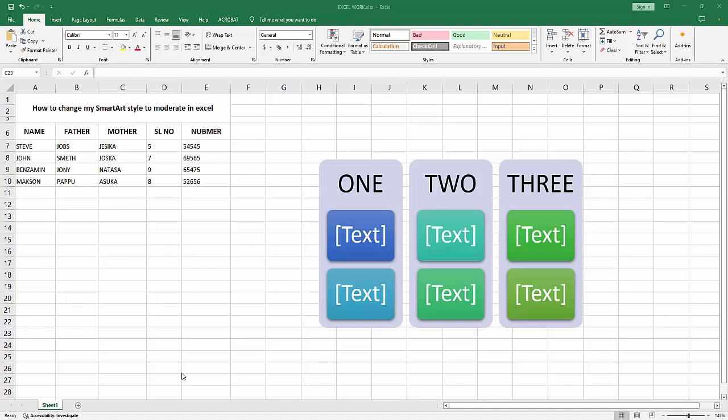Assalamualaikum, hello friends, how are you? Welcome back to my another video. In this video I am going to show you how to change SmartArt style to moderate in Microsoft Excel. Let's get started.